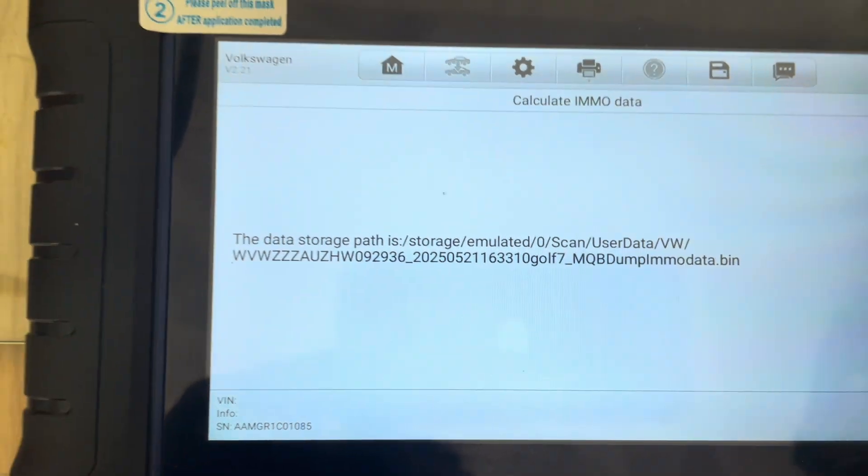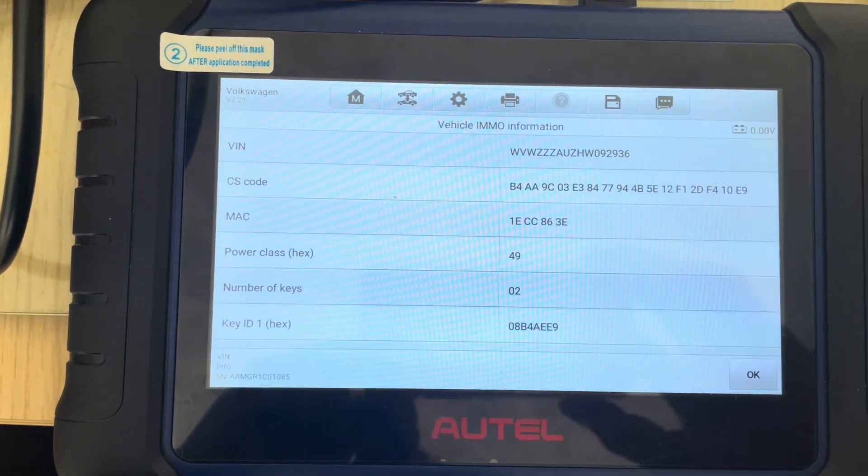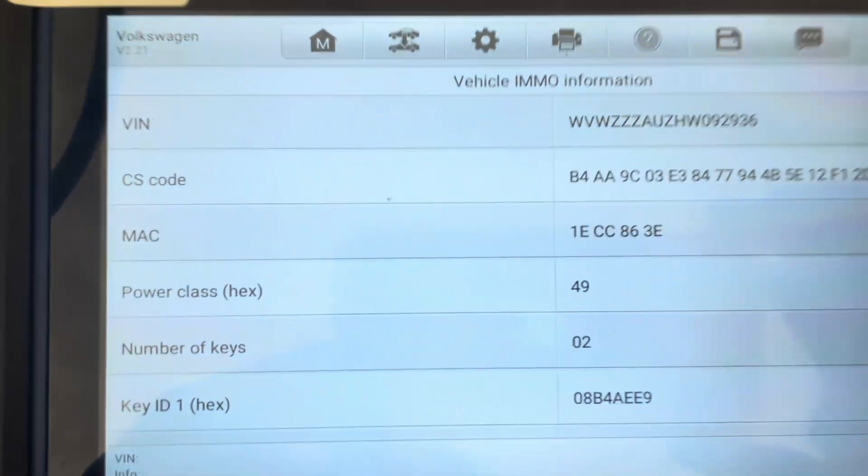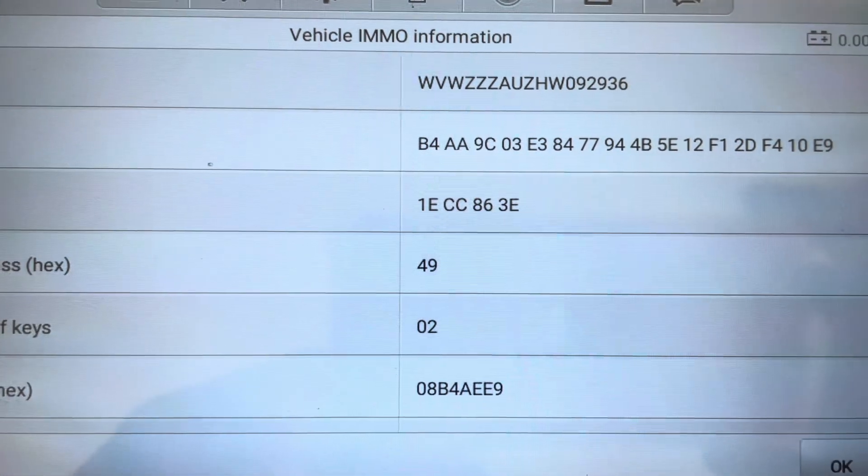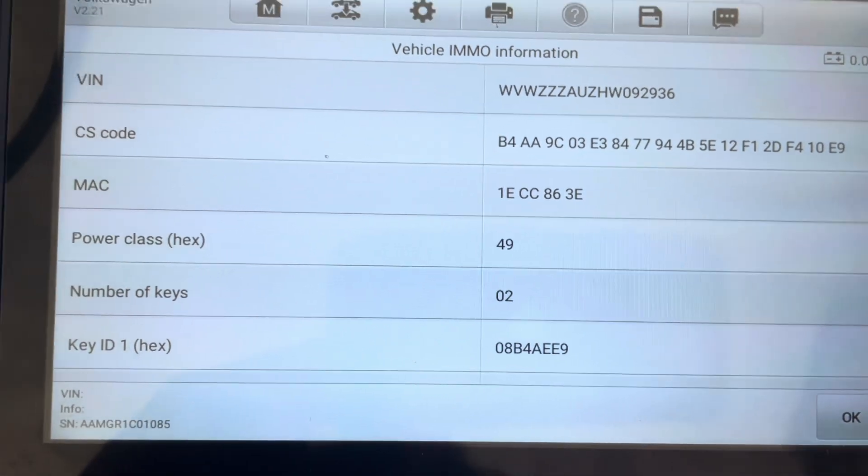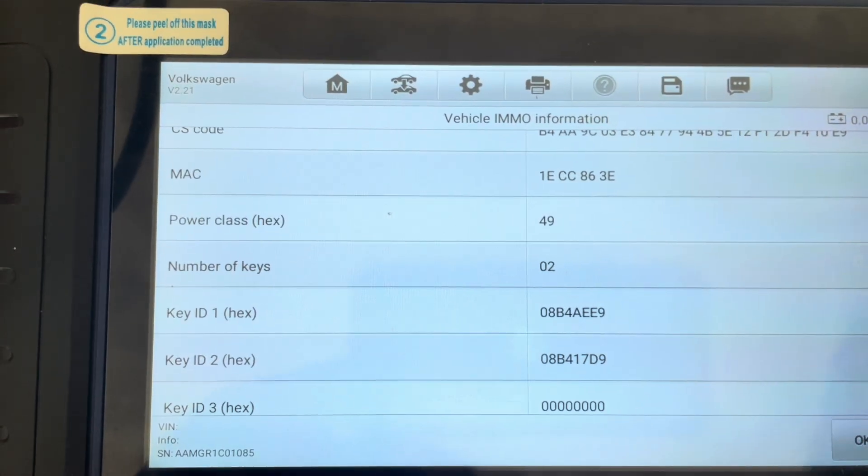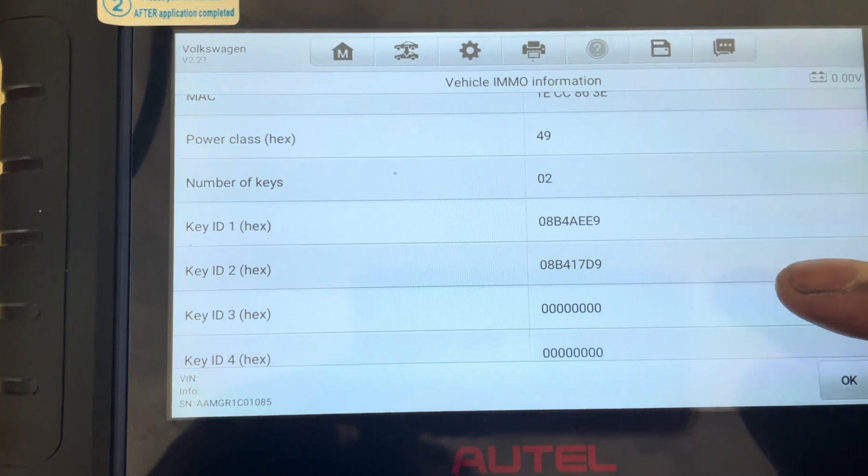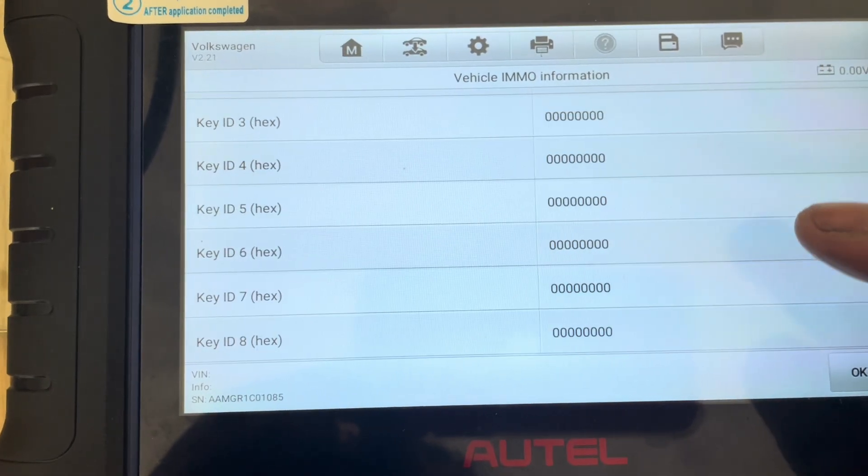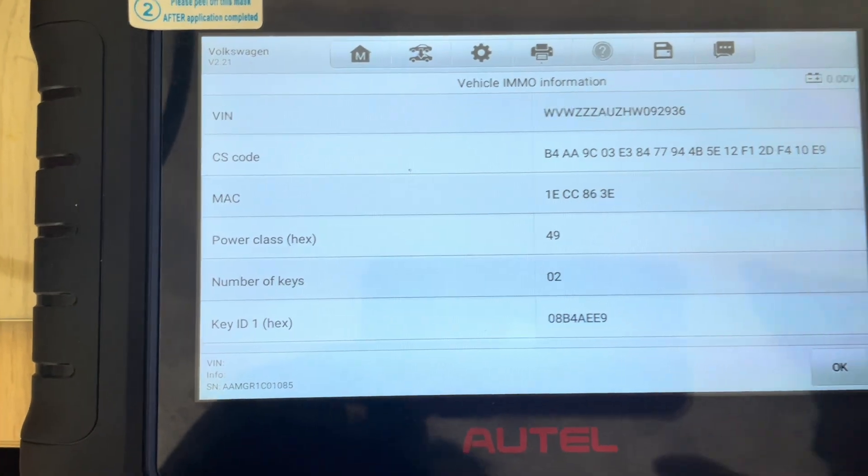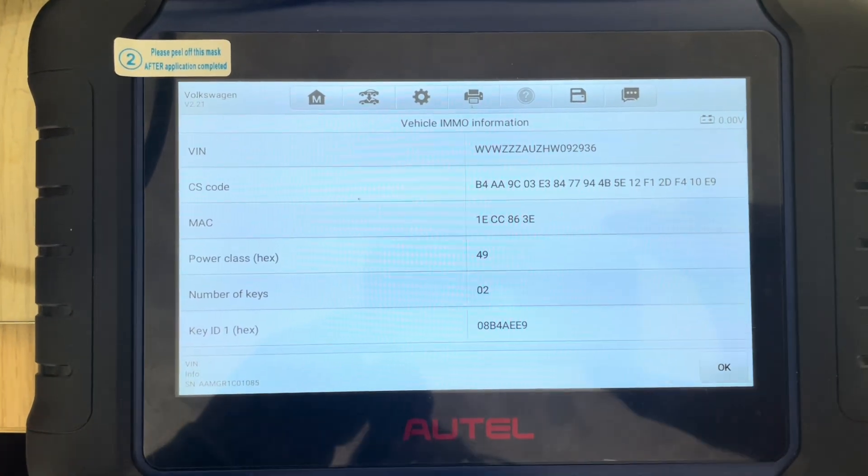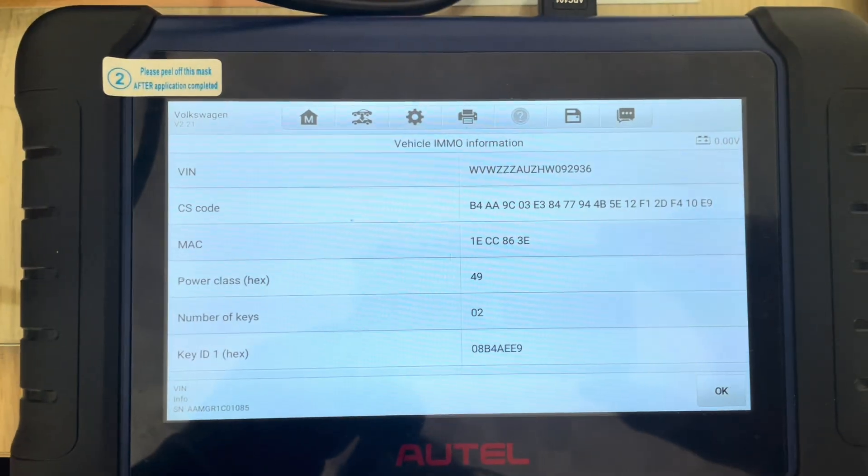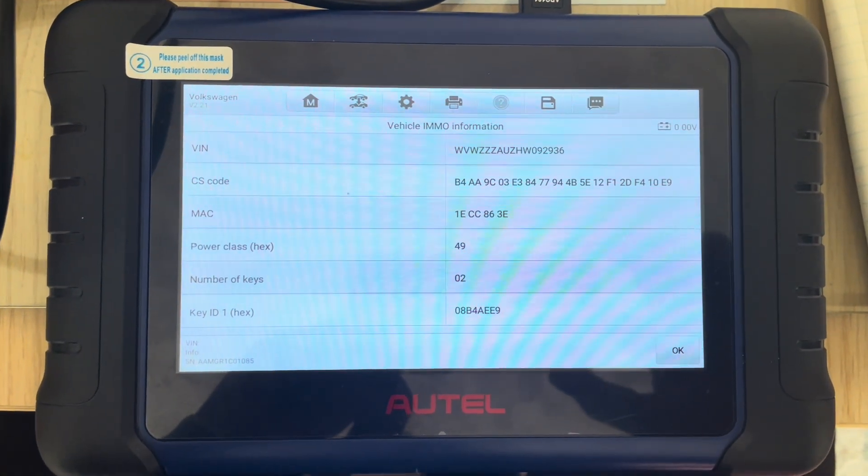OK, click OK. So there we are. That's the CS code, the VIN number. This one again has two keys, and as usual there's always eight key spaces. So that's our CS code, guys. Job done. And we'll see you again.